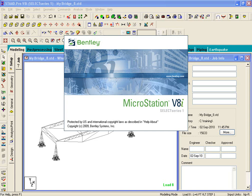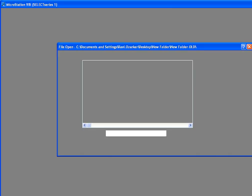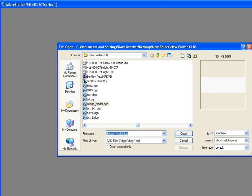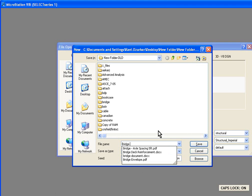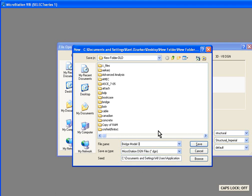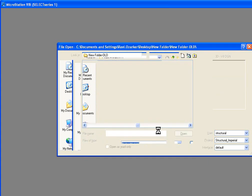I'm on page number 106 of your manual, step number one — I just used Launch Structural Modeler. Step number two tells us to set the user to Structural, Project to Structural Imperial, and Unit System to Default. I'm going to click on the New File icon, and it asks me for a file name. I'm just going to call it Bridge Model 3.BGN, and open up that drawing file.